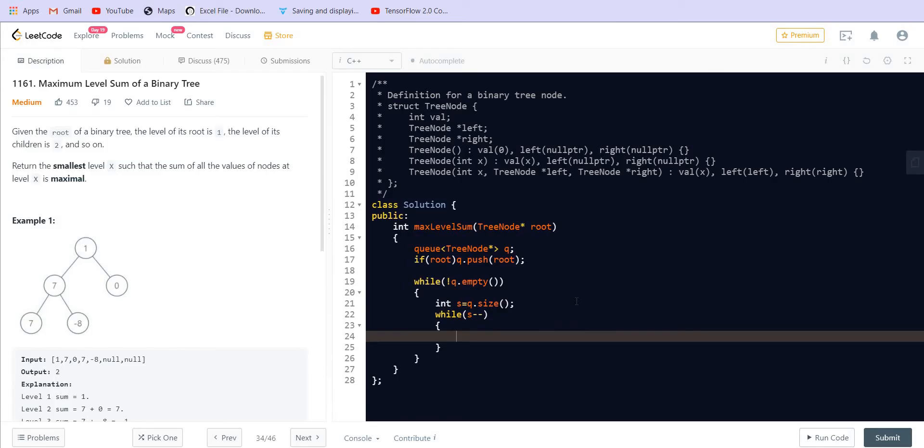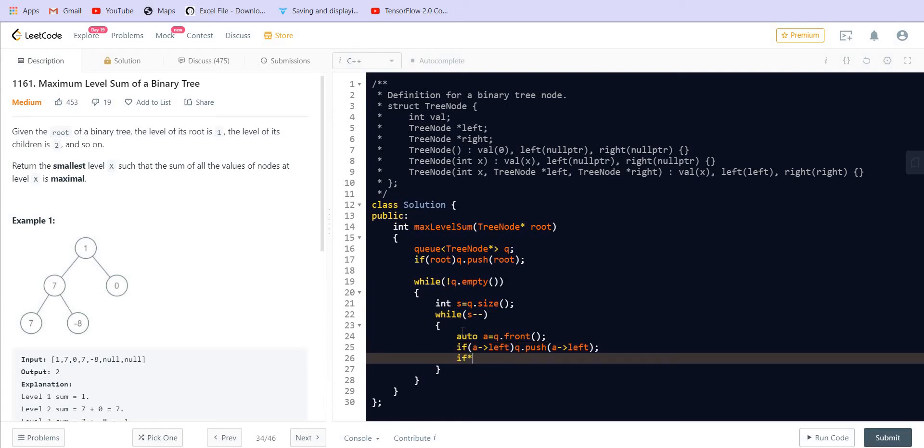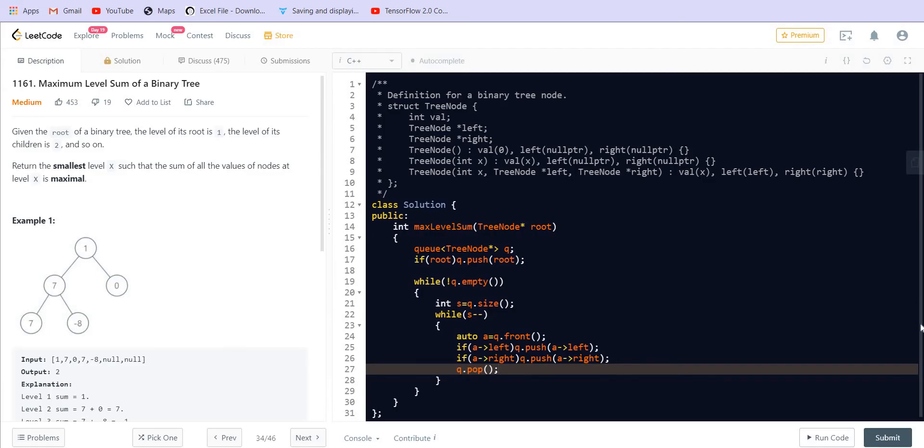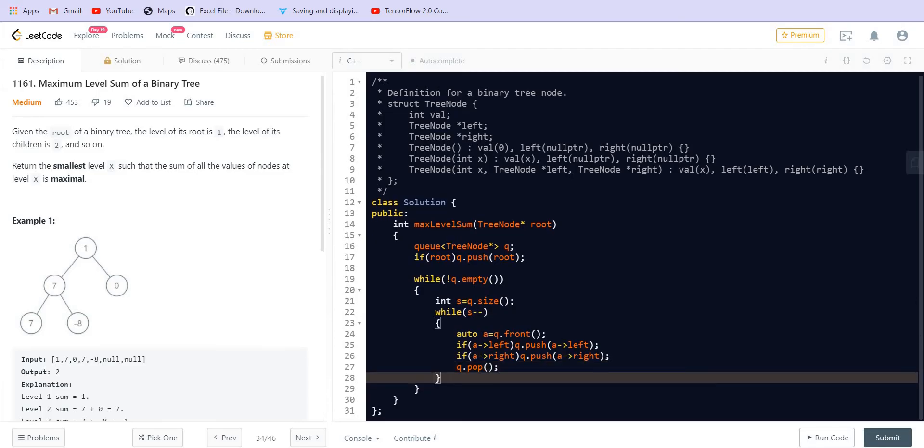I am just going to pop the first element. So this is the first element in the queue. If we have the left child we will be pushing it to the queue. If the right child is there we can push it and q.pop. Now this is how we perform the level order traversal.